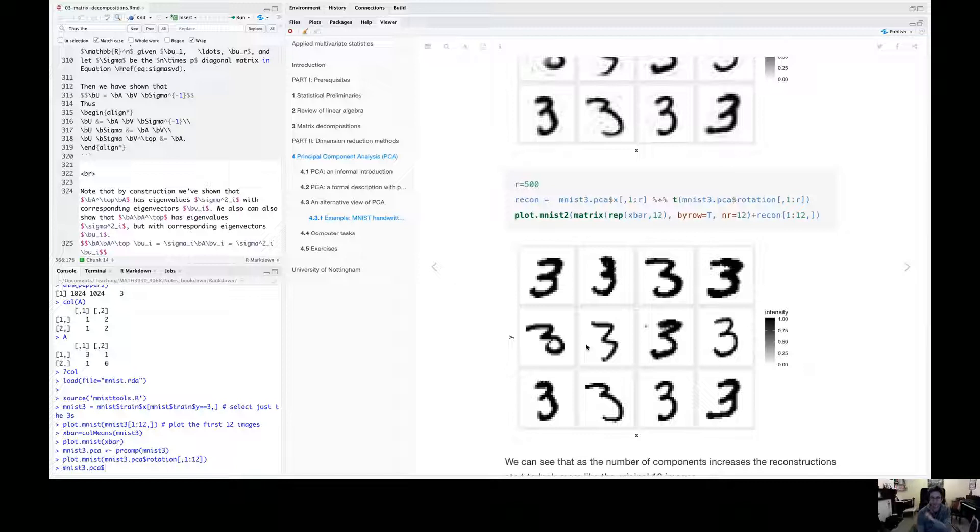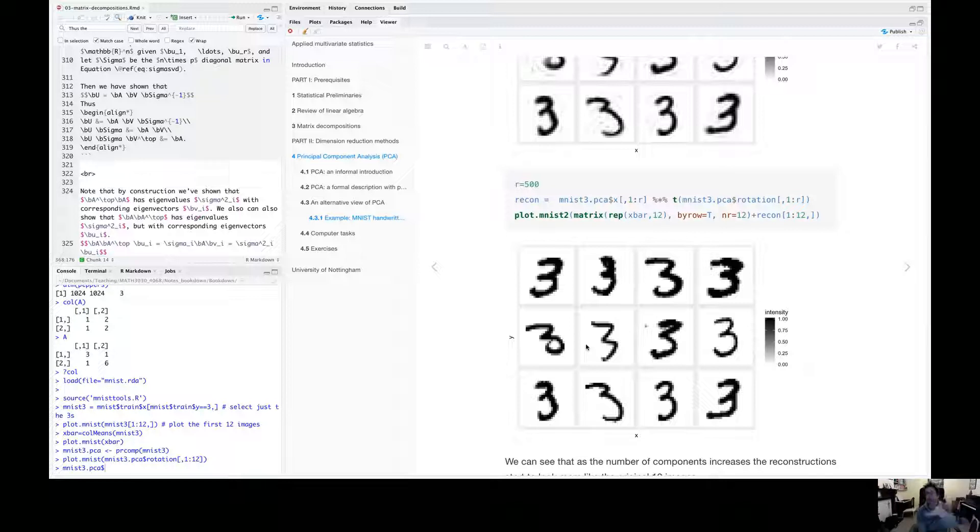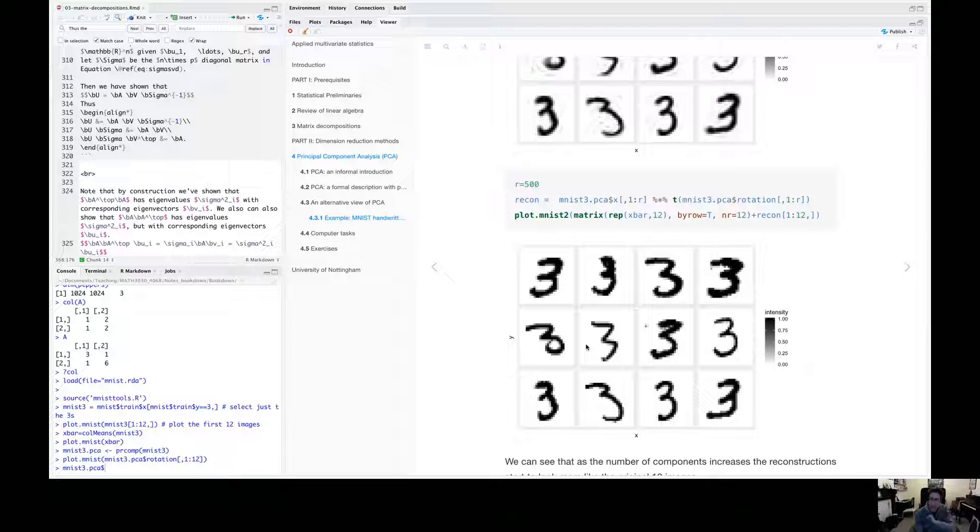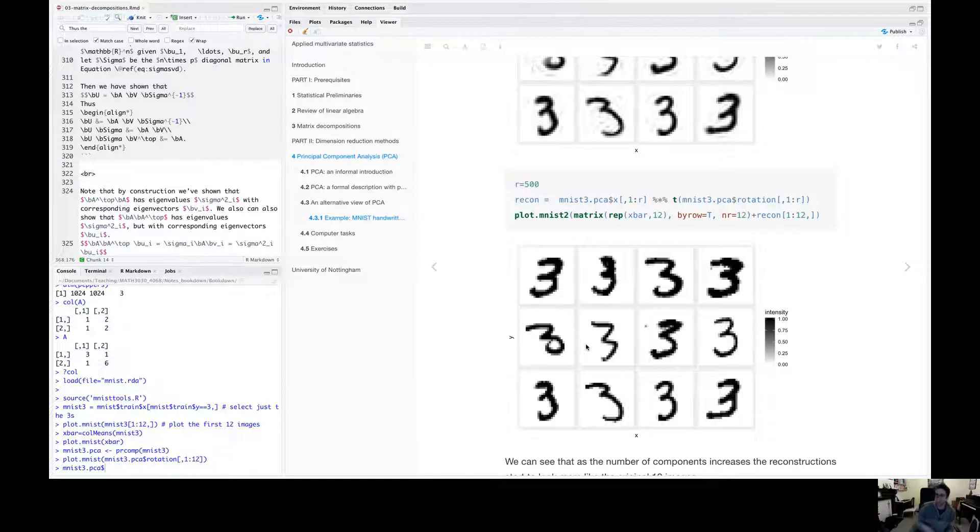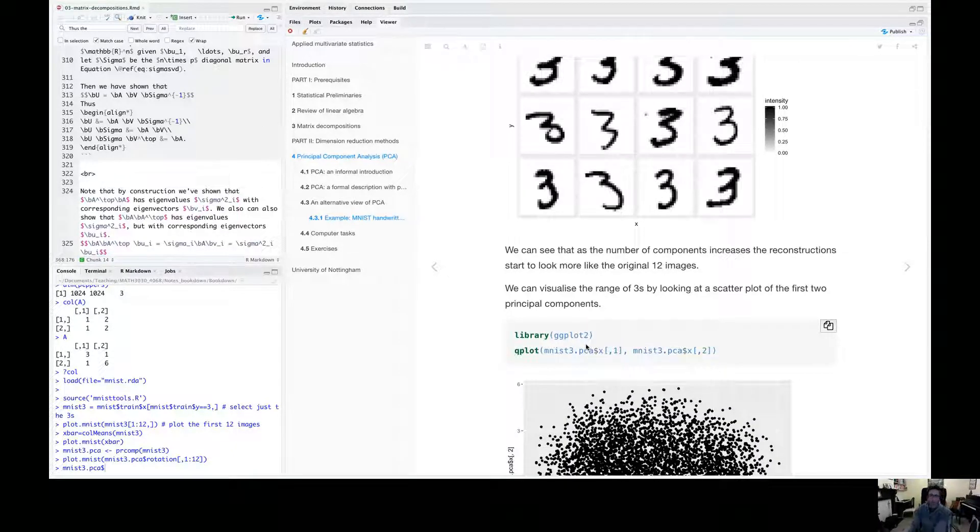Here, I'm doing principle component analysis on all the threes at the same time. So the singular value decomposition, not just of a single image, but of 60,000 images. Well, there aren't 60,000 threes, but however many threes there were, 6,000 threes, I was doing the principle component analysis of that 6,000 by 784 matrix.